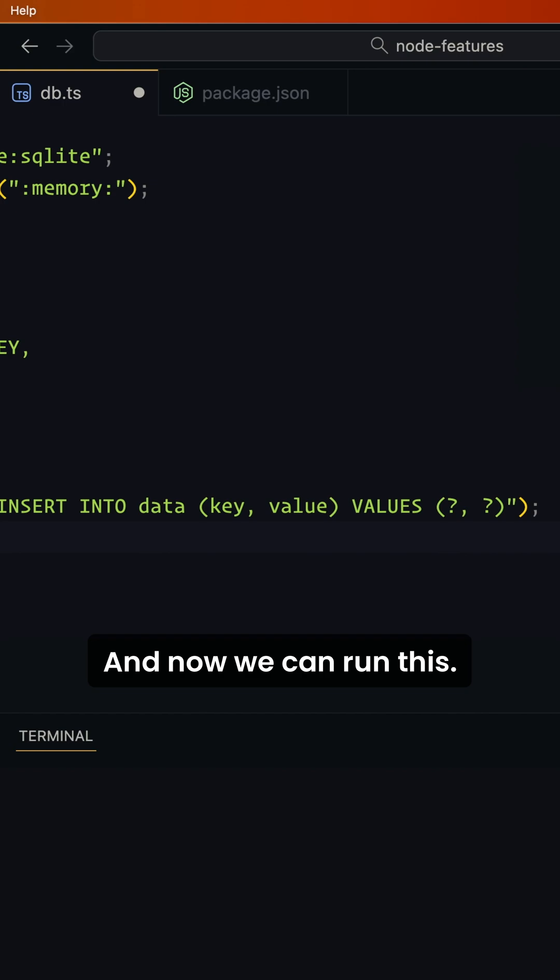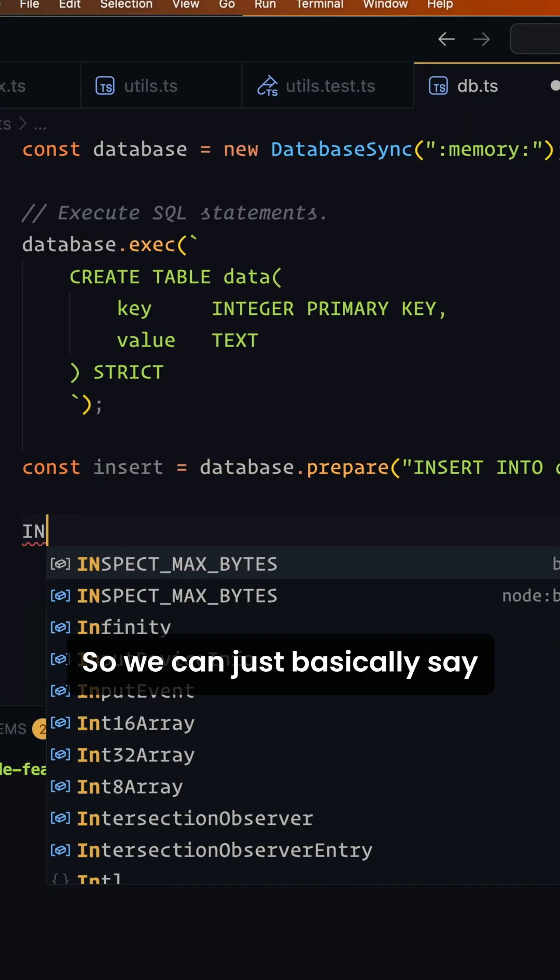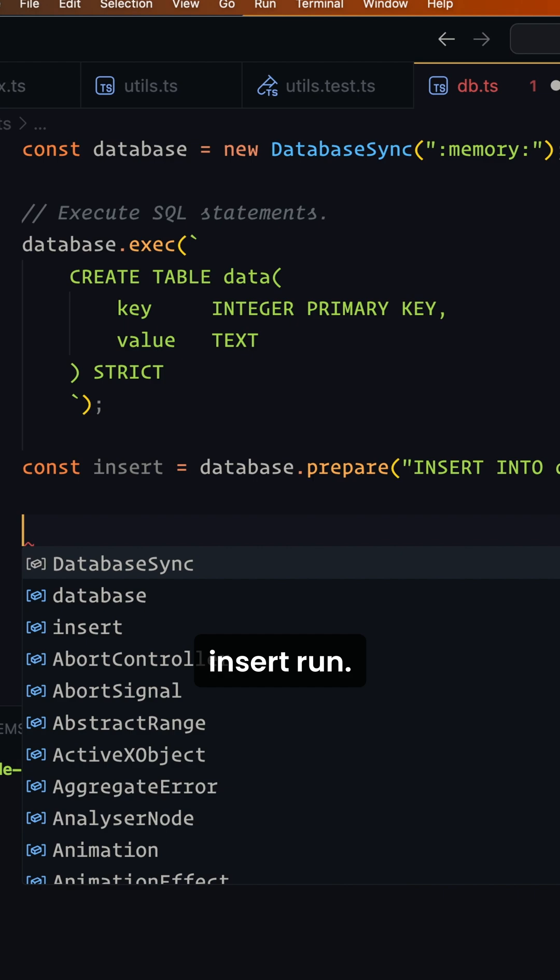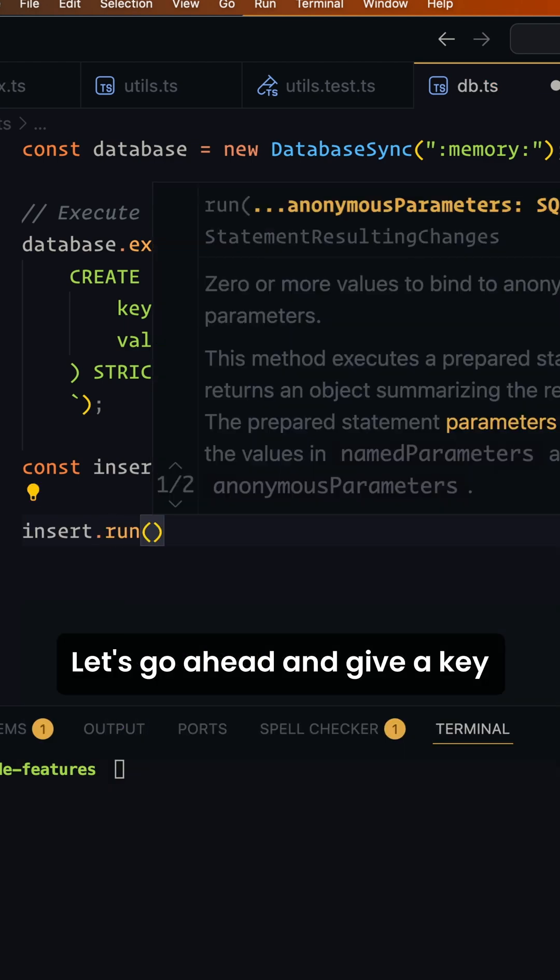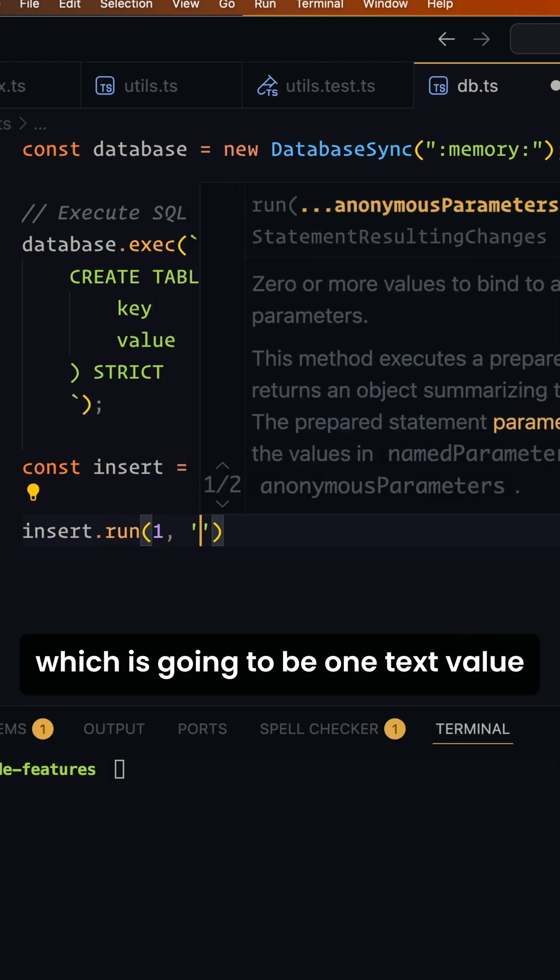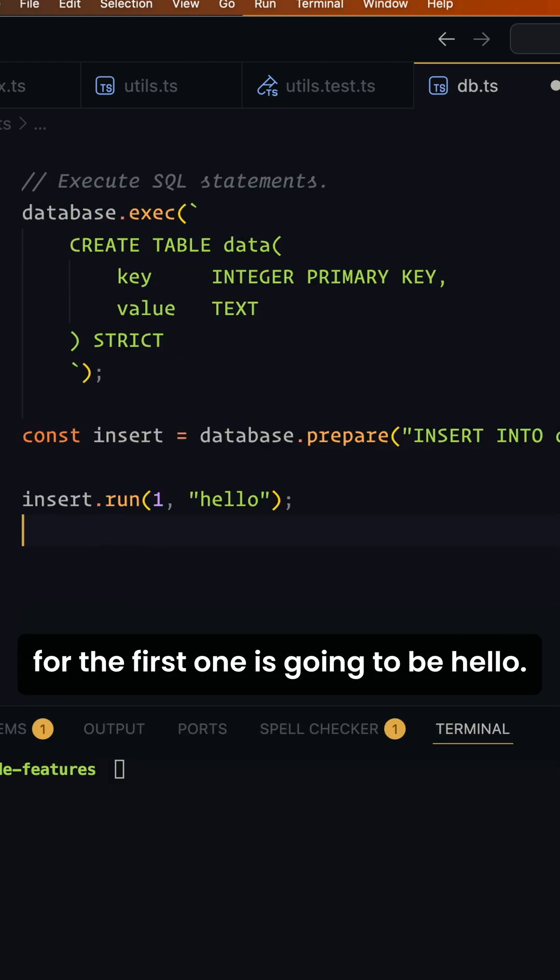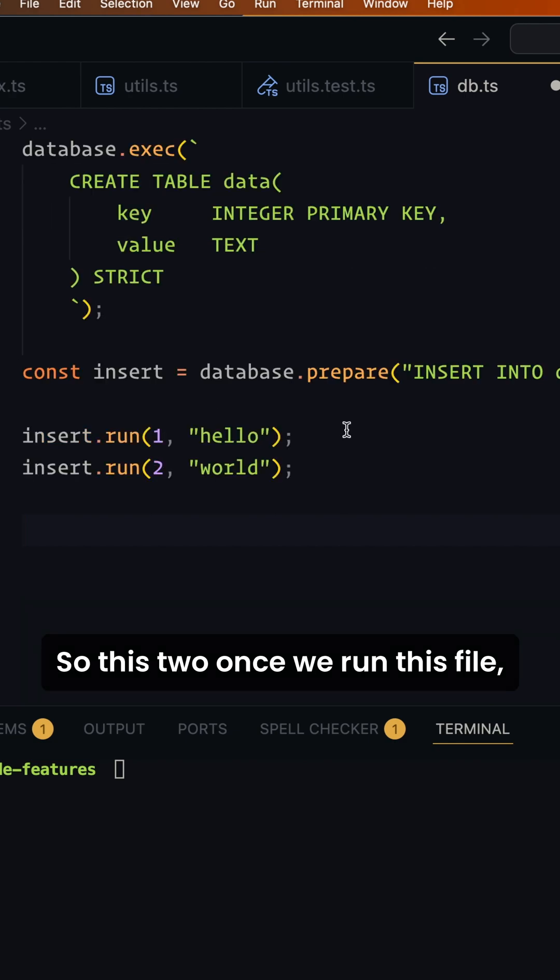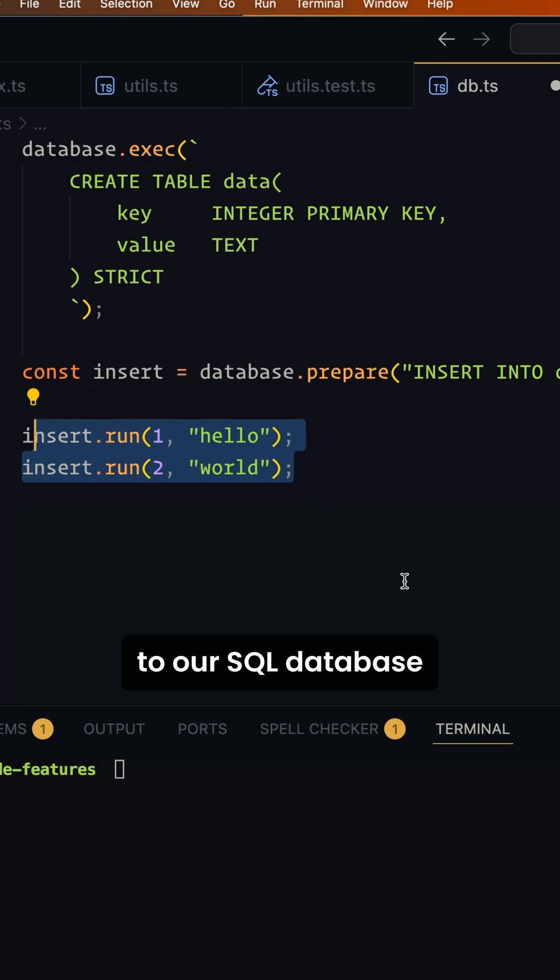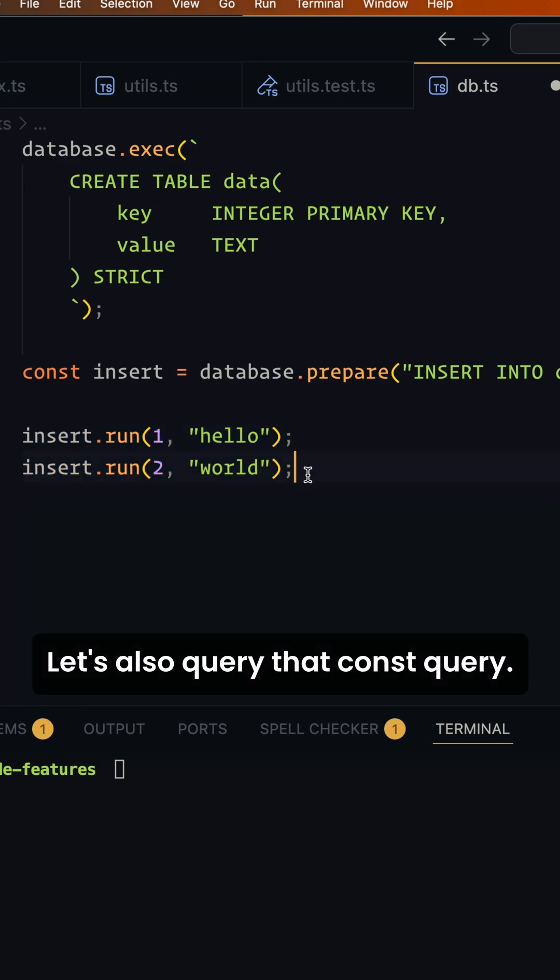And now we can run this. So we can just basically say insert.run. Let's go ahead and give a key, which is going to be one. Text value for the first one is going to be hello. So these two, once we run this file, will insert these key and values to our SQL database in our memory.